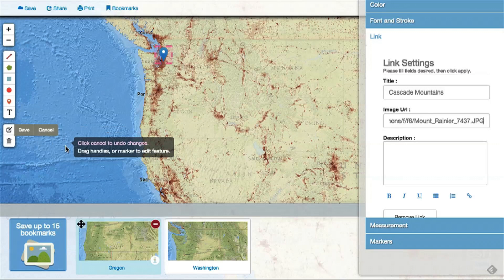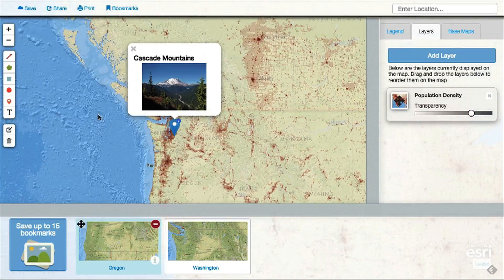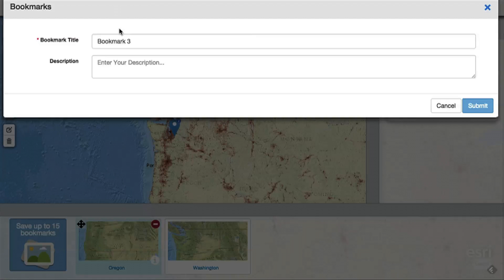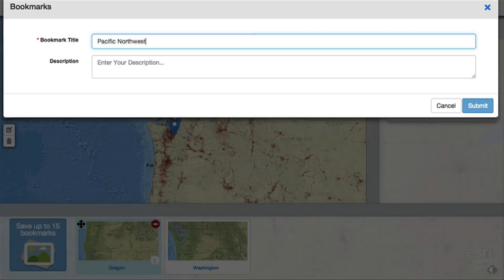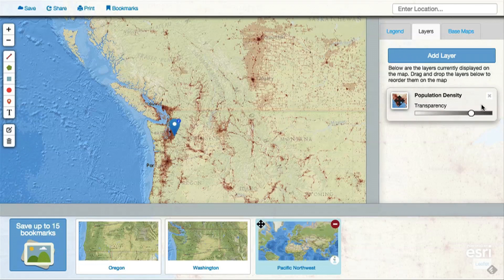When you are done, make sure to save. Now you should have the basics for using bookmarks, so try creating a geotour of your own.